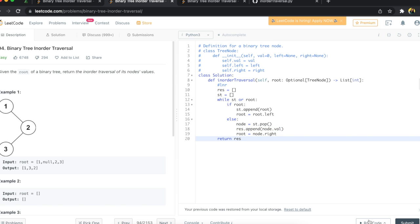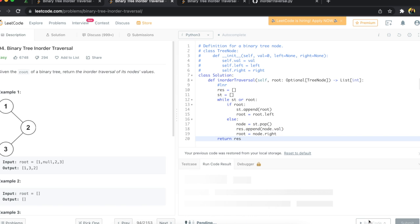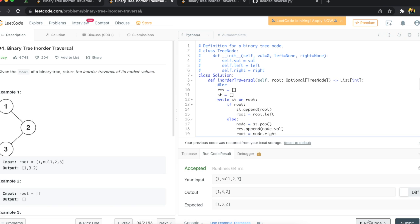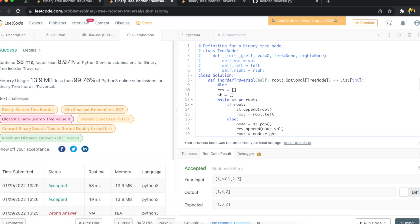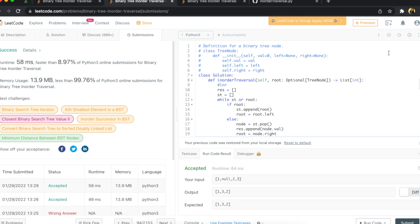Let's give this a run. Awesome — accepted! Submit. Yay, success!